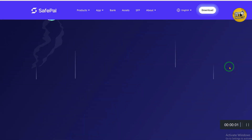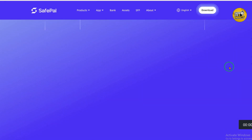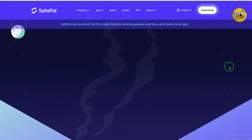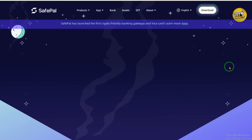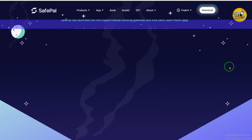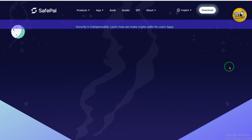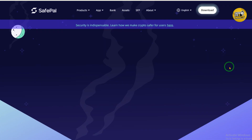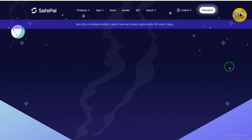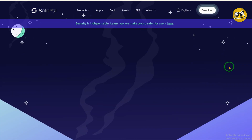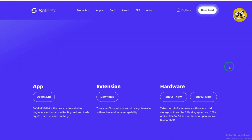Hey everyone, welcome to my video. In this video I will guide you on how you can transfer money from your SafePal wallet to your bank account. It's a step-by-step tutorial, so let's jump right into it.